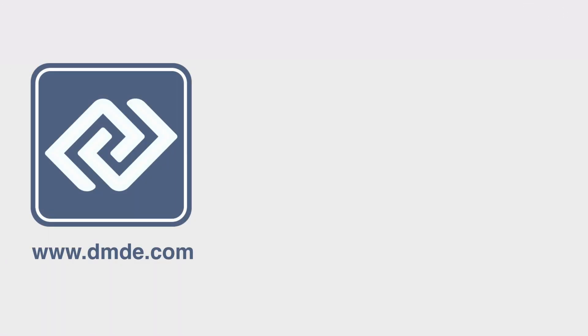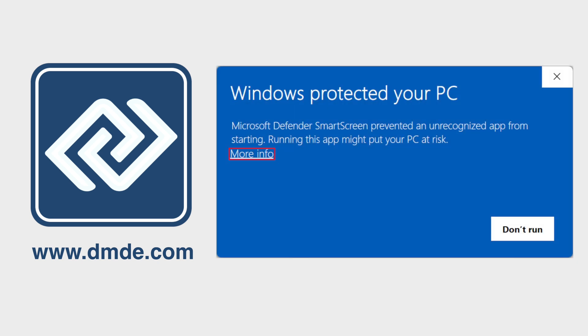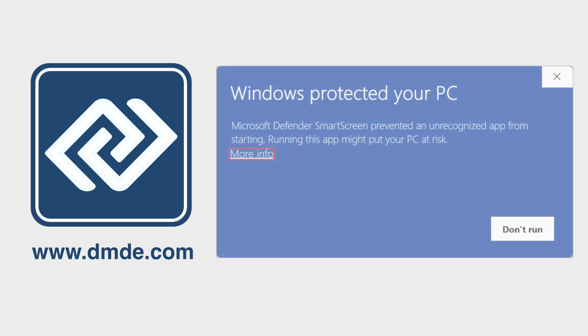Using DMDE is simple. Here's how it works. Download and launch DMDE software from our website, dmde.com. Once downloaded, you need to unpack it into a separate folder.